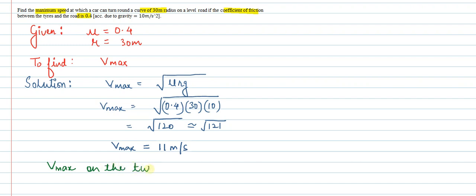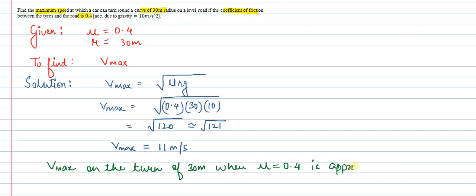The maximum velocity on the turn of 30 meter radius when μ is 0.4 is approximately 11 meters per second. This is our solution. Thank you.